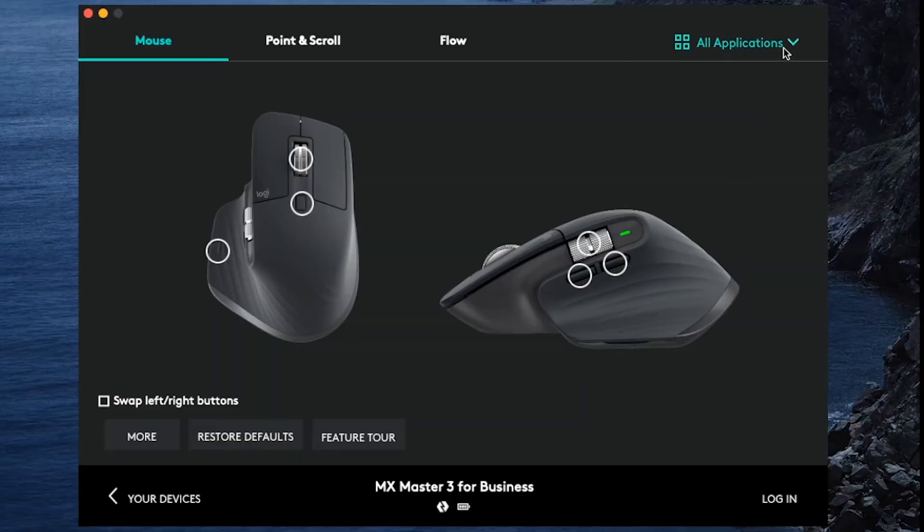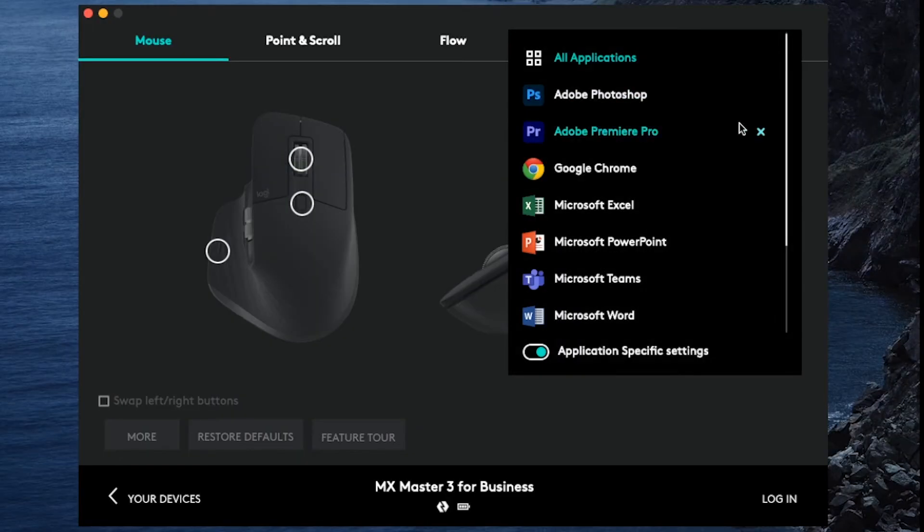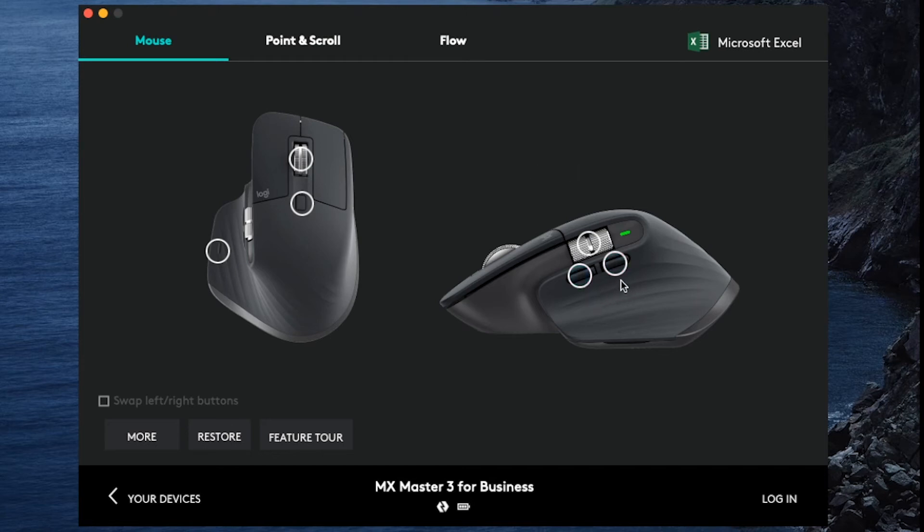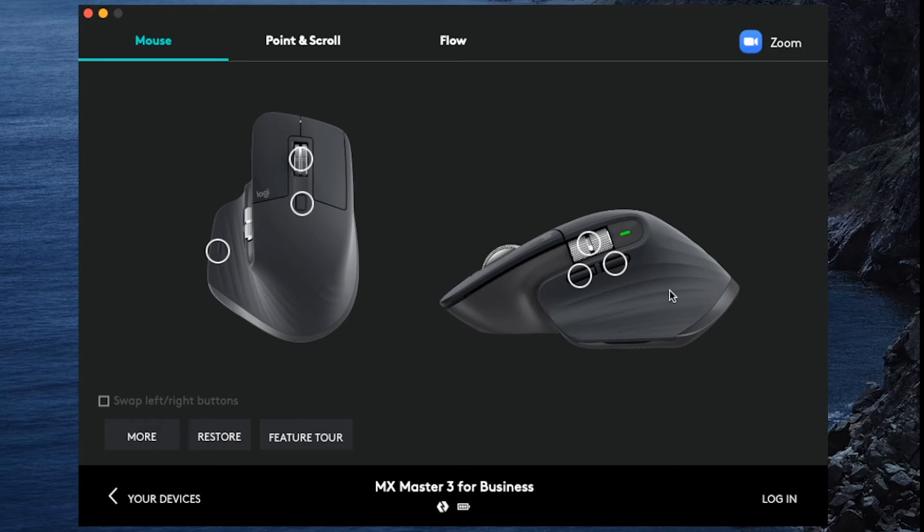For example, when using Microsoft Excel with an MX Master 3, the two thumb buttons automatically change to undo and redo instead of back and forward on other applications. When using Adobe Photoshop, the horizontal wheel can be used to adjust the brush size. And when using Zoom, the bottom thumb button can be used to mute or unmute your microphone.